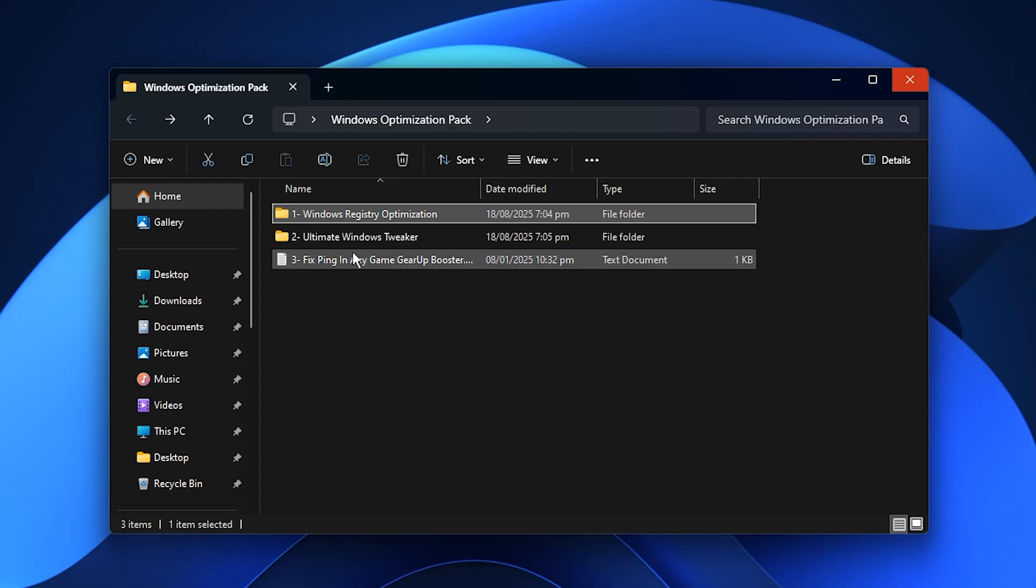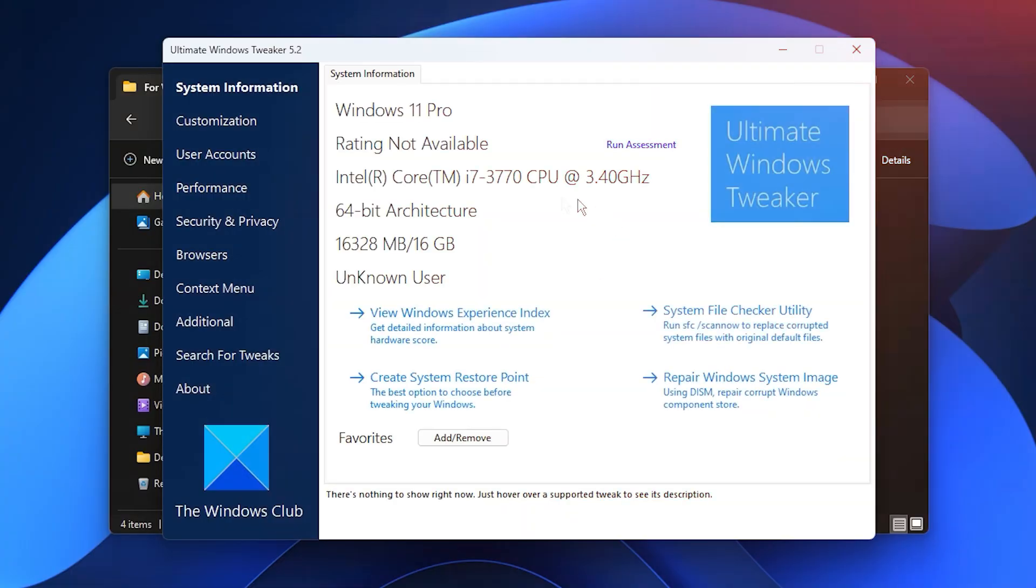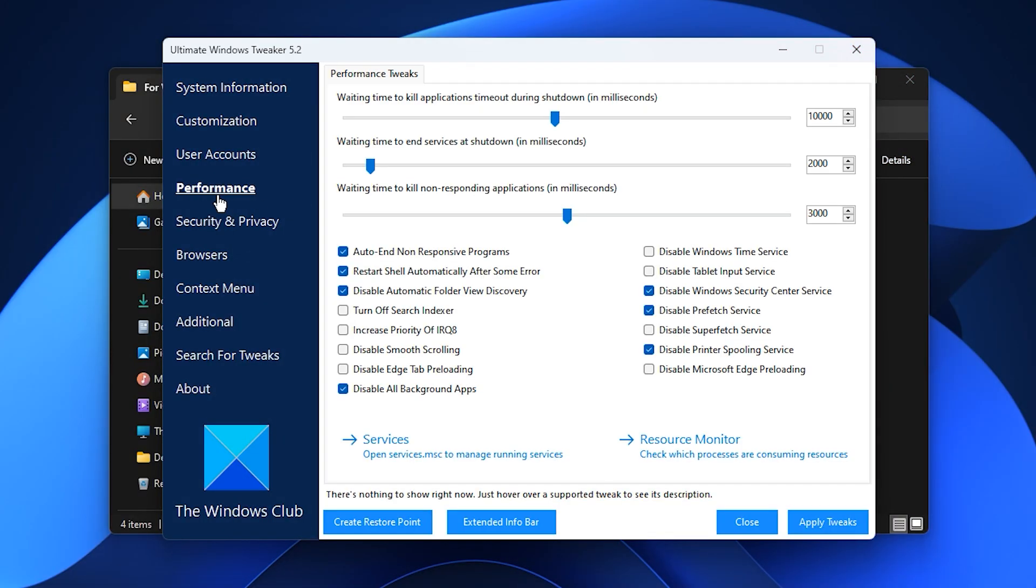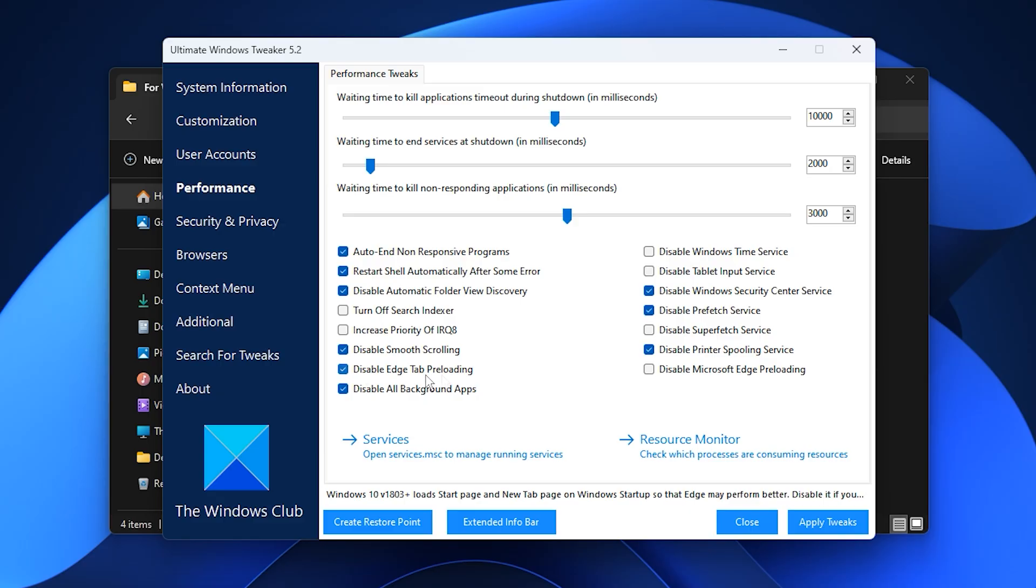Next, head into the Ultimate Windows Tweaker folder and launch the tool. From there, open the Performance tab and enable the key optimizations I recommend. Disable auto-starting programs, turn off unresponsive app handling, enable restart after error, and switch off features like smooth scrolling and edge preloading. These changes help cut down visual overhead and background processes, freeing up valuable CPU and RAM for your games.